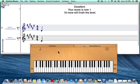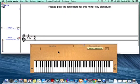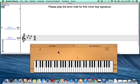I'll click Next example. In this example I see four flats: B flat, E flat, A flat, and D flat. By looking at my circle of fifths key signature chart, four flats indicates the F minor key signature and the F minor scale.